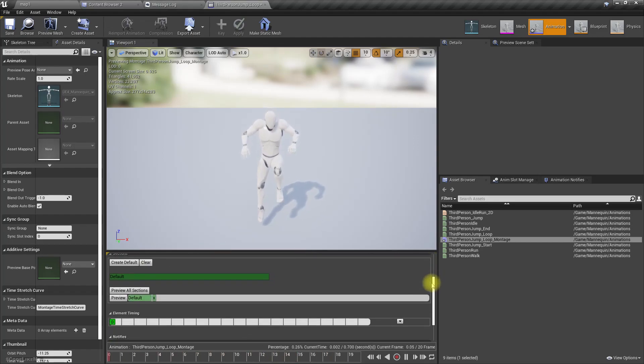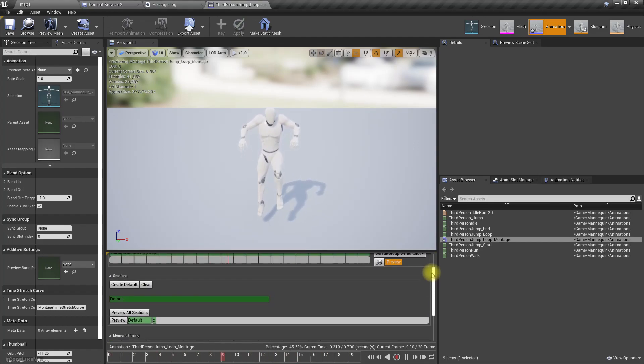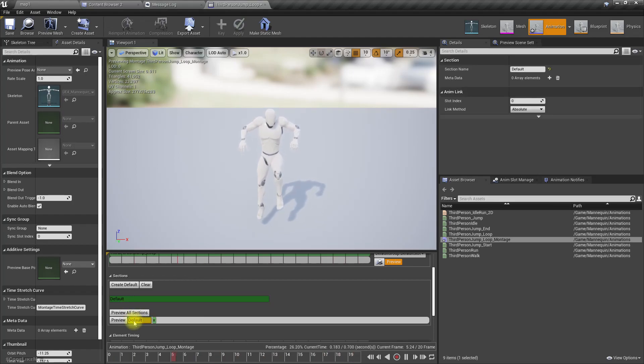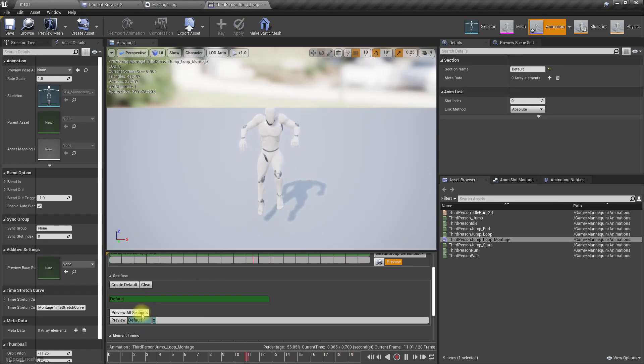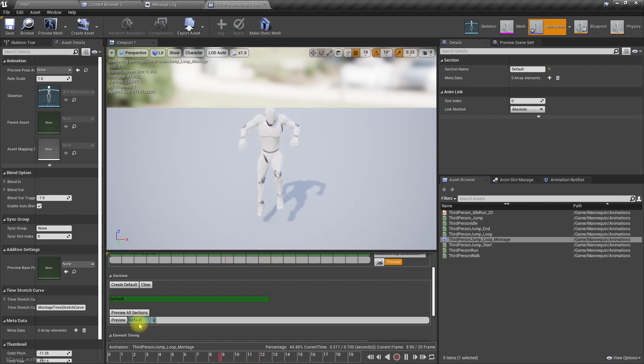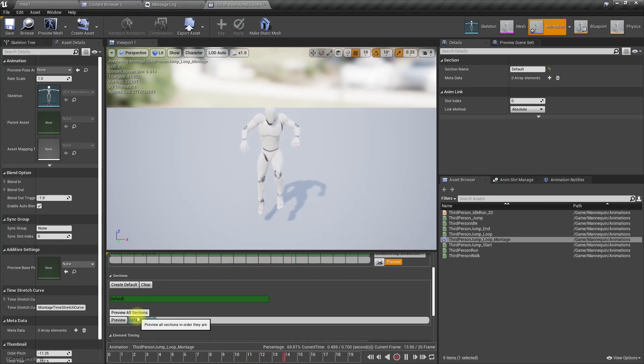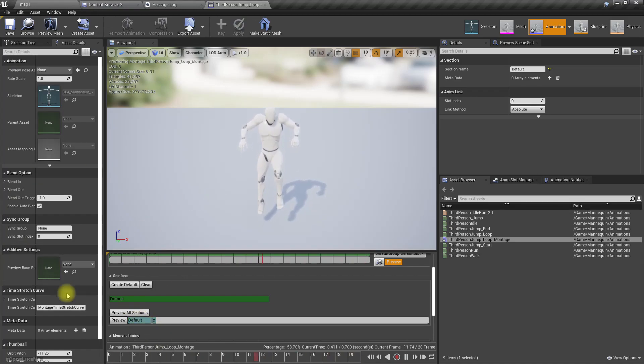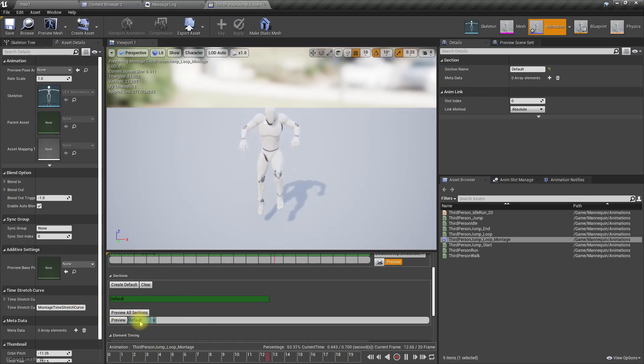And now how do we loop a section? Well in the previous version, click here and click here so it becomes blue. Then it is basically, this is looping, blue means looping.